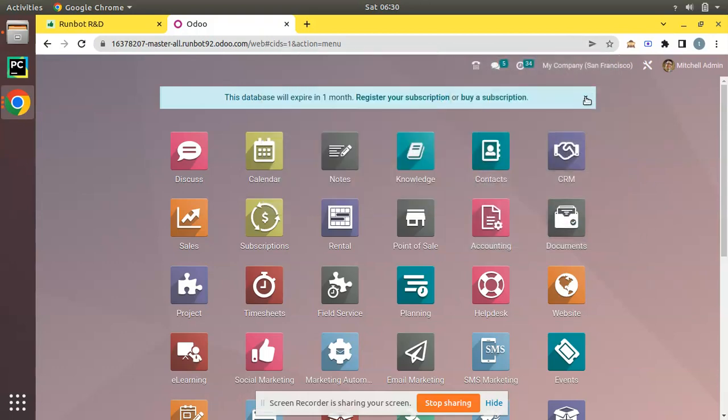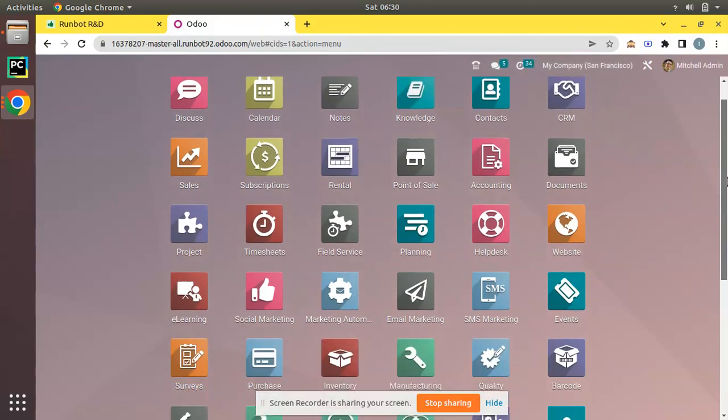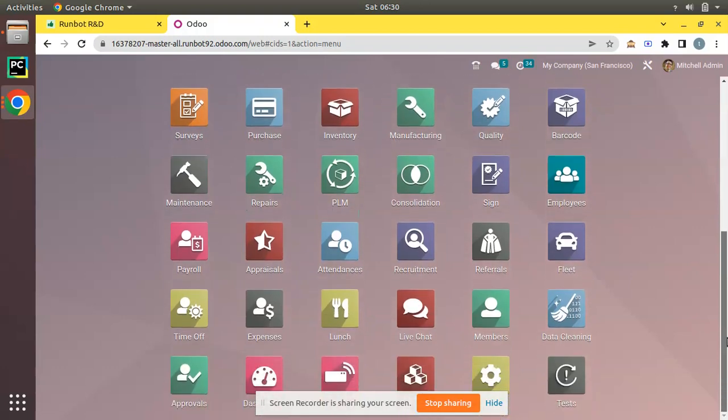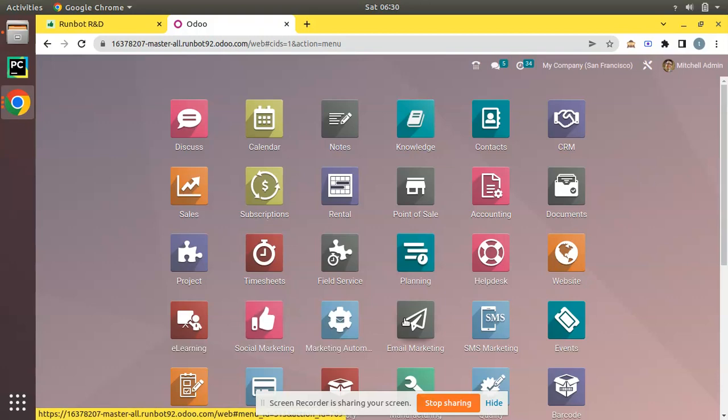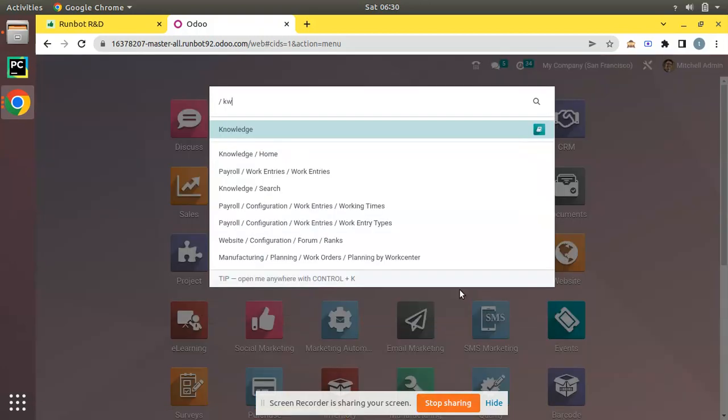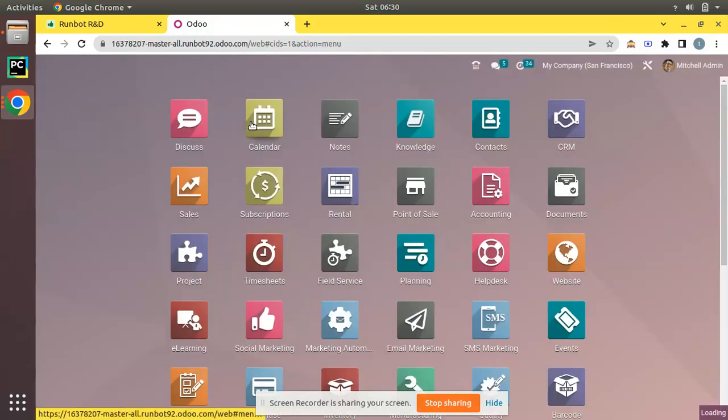Here you can see we have got Odoo 16 enterprise and here you can see we have got a new application called Knowledge. So if you search for Knowledge, you have this new application. This is a new module added in Odoo 16.